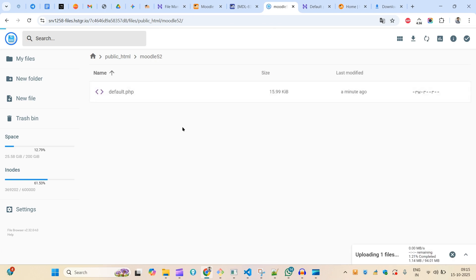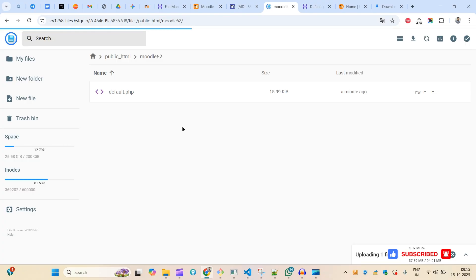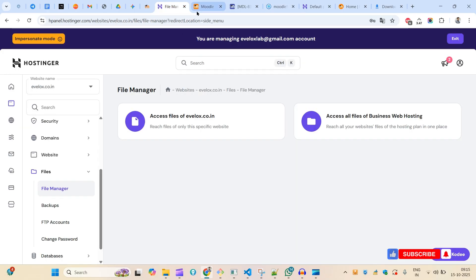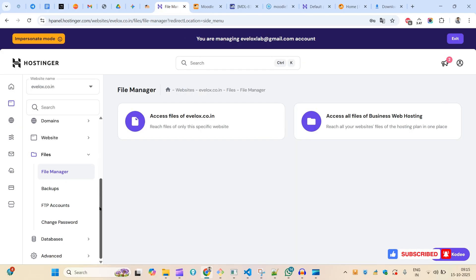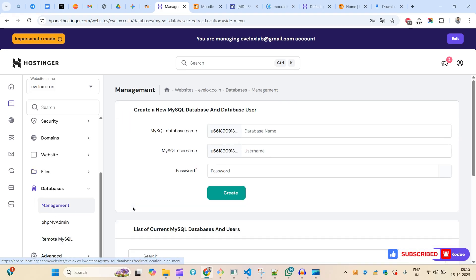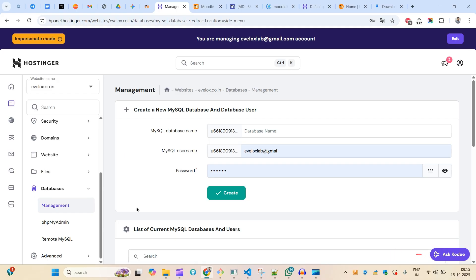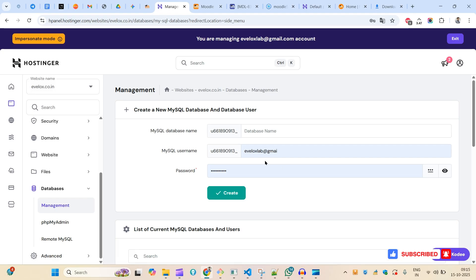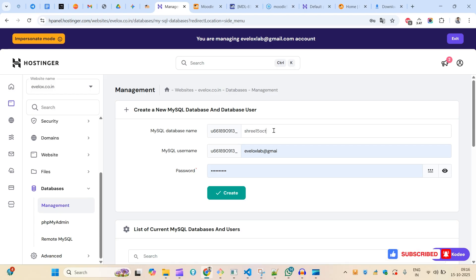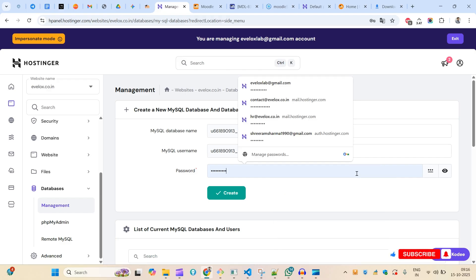Let me try doing a drag and drop to upload the file. Now I also need to create a database. I'll go to the database manager and set a database name — let's say 'sri15october' — along with a username and password.